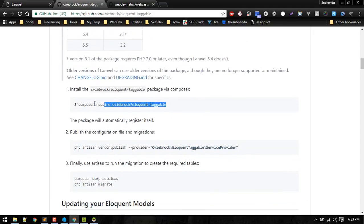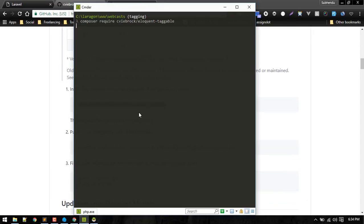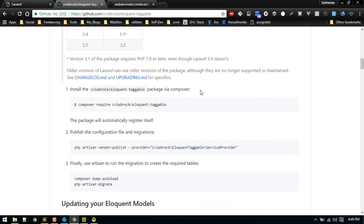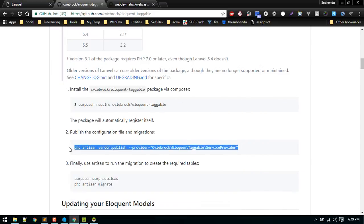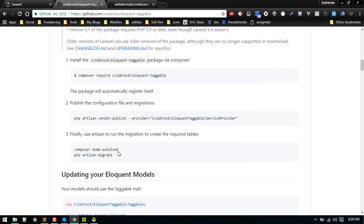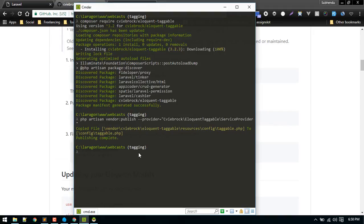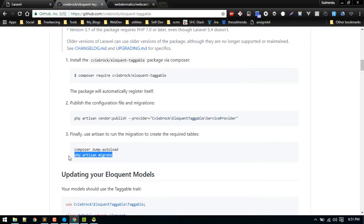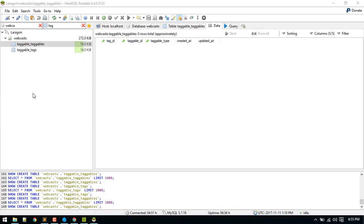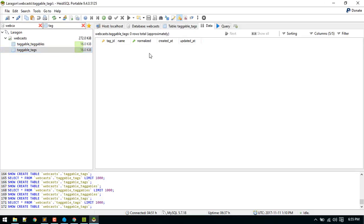Let's start by installing this. After it is pulled in, I will publish configuration and migration files. Let's run composer dump autoload.